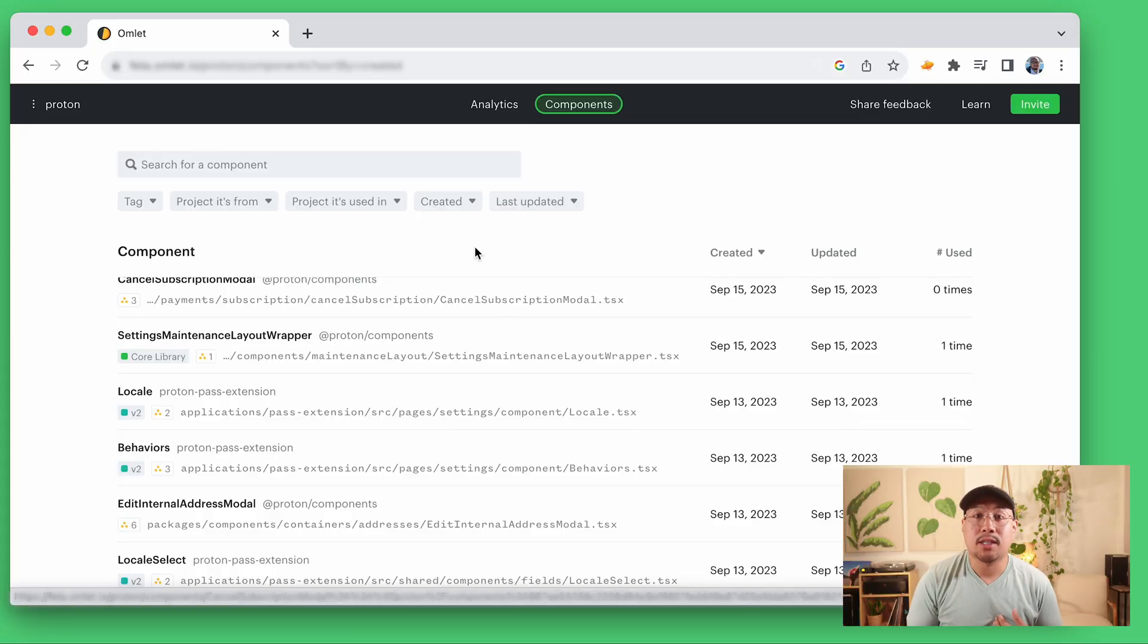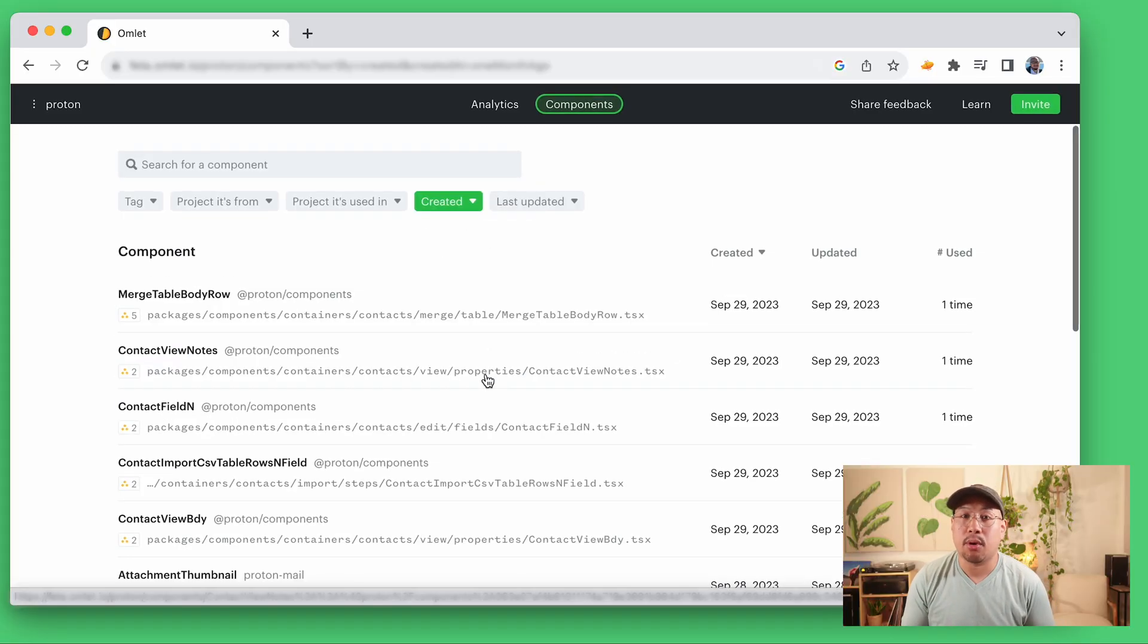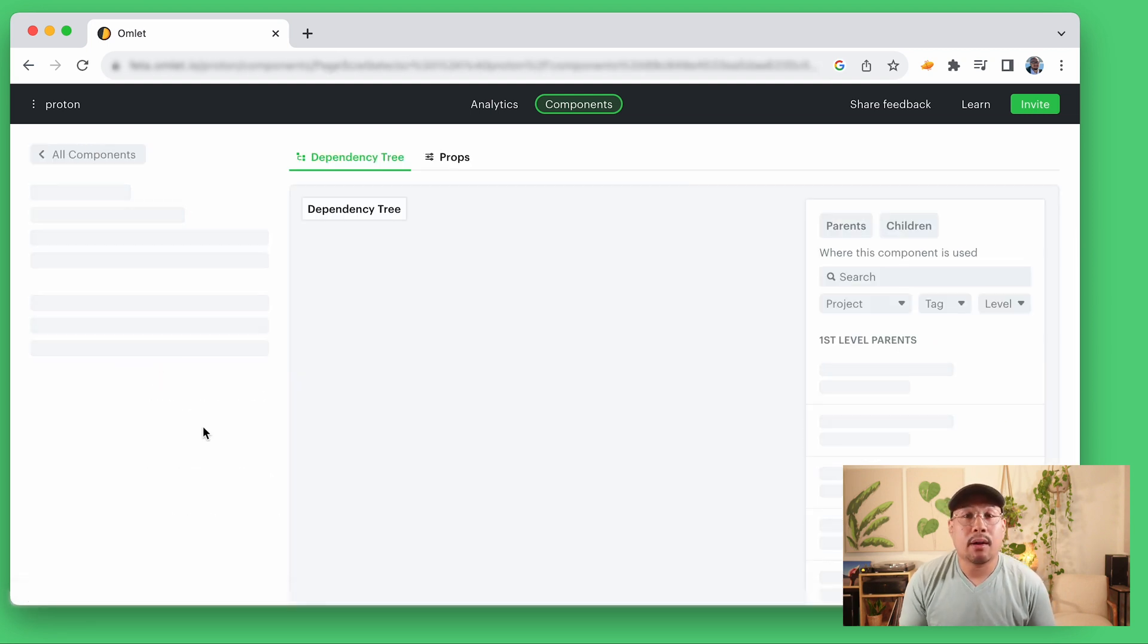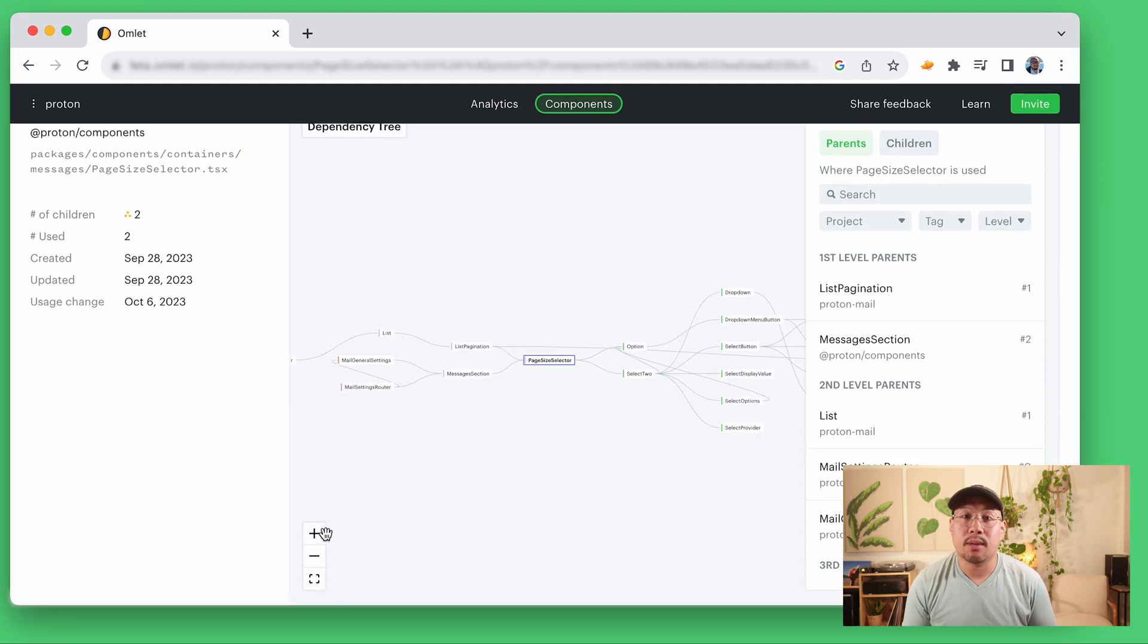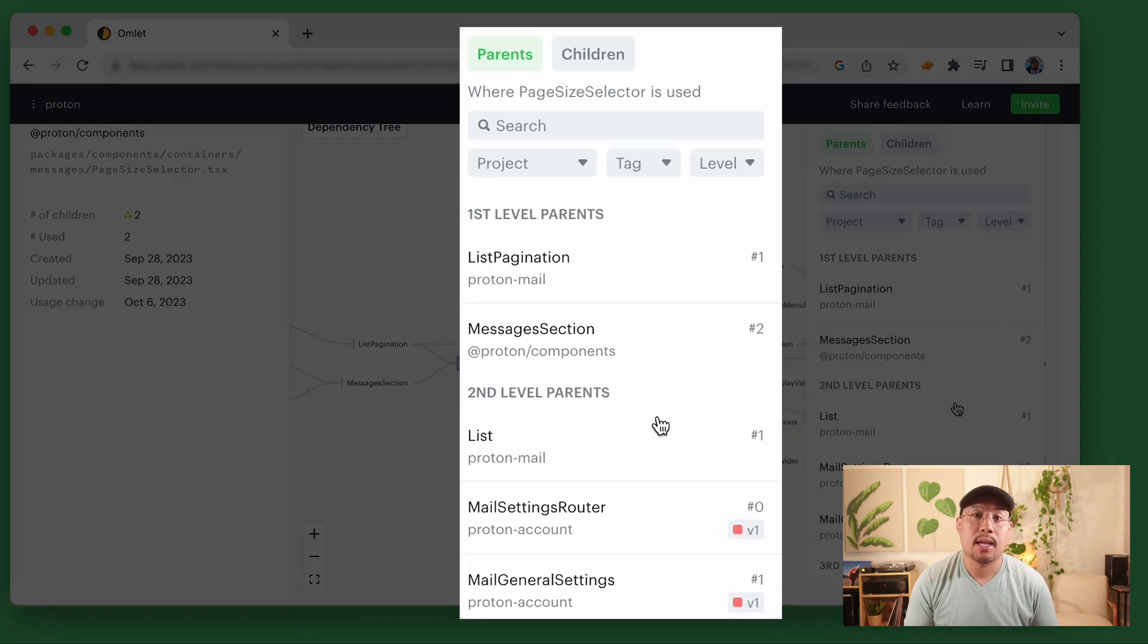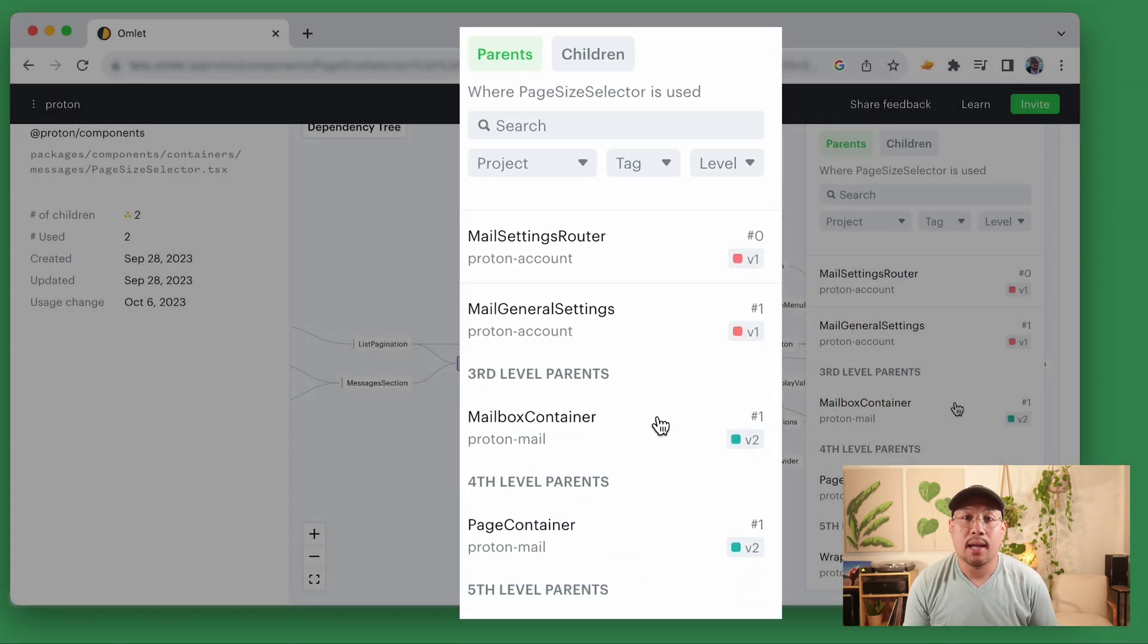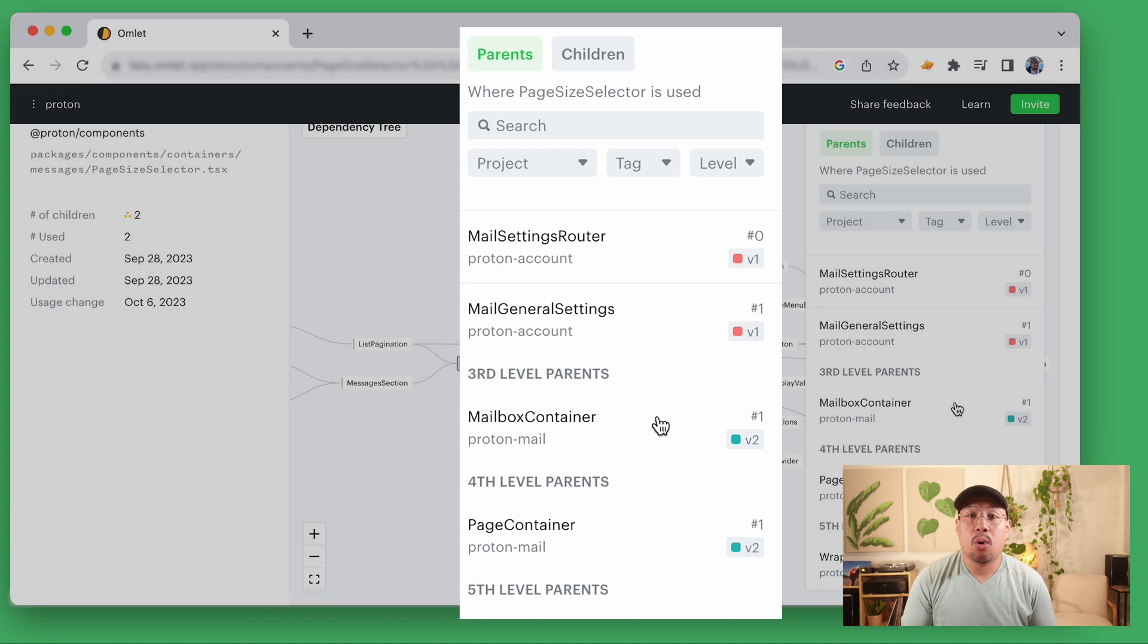Omlet not only analyzes your design system adoption, but is also a catalog for all your components and props, whether they're a part of your core design system or custom. Part of my job is to keep track of recently created components and I'll take a look at a new component here and see where it's used. Now I can get a full view into the dependency tree for this component and I can see its relationships and can make better decisions on why this component was created, if it should be officially adopted or determine if it's redundant.